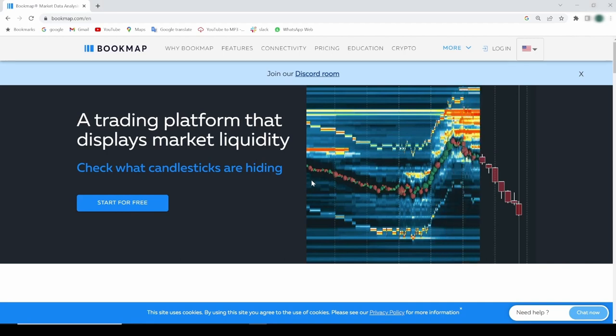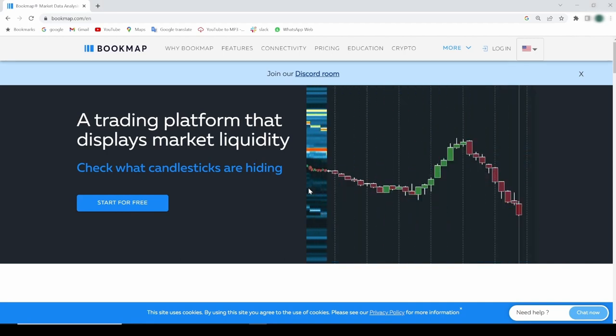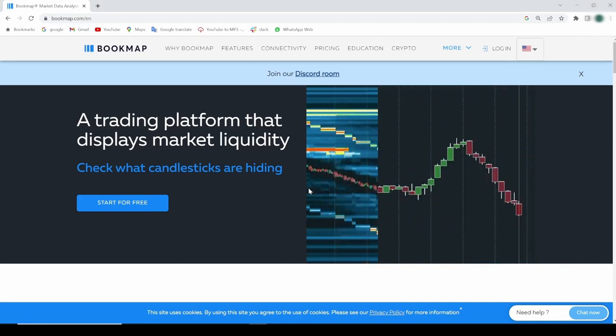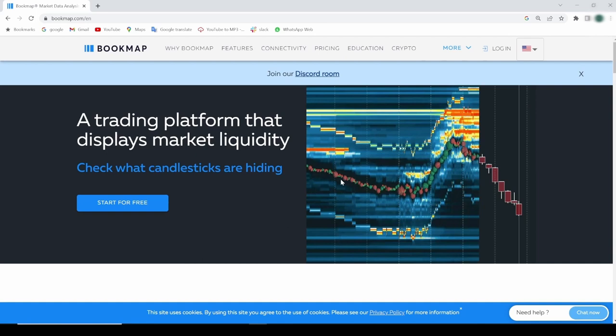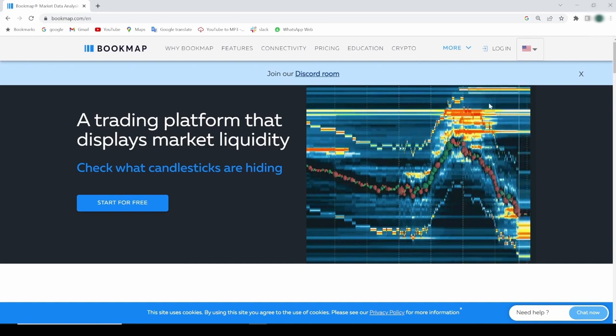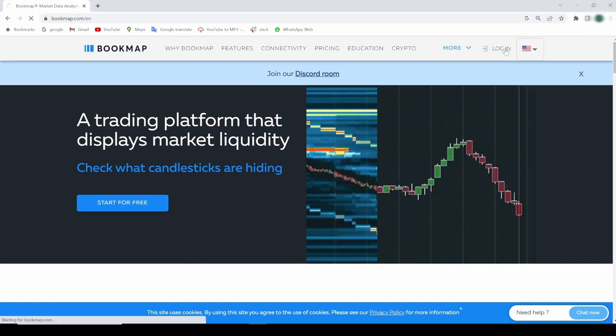In this video, we'll go through the process for installing Bookmap. First, let's have the Bookmap website open and login to the user portal by clicking here.